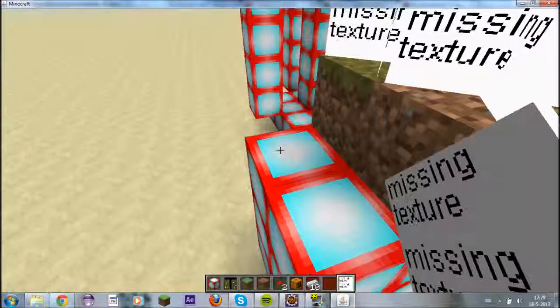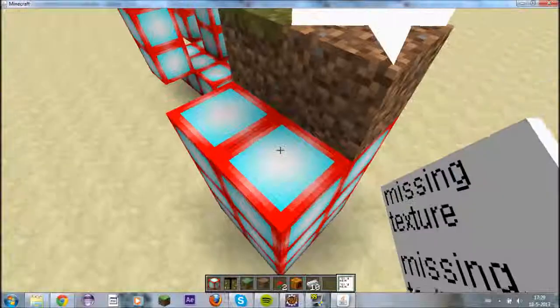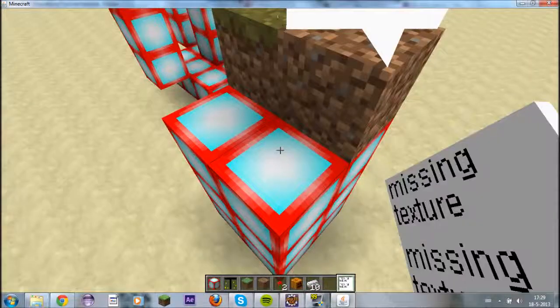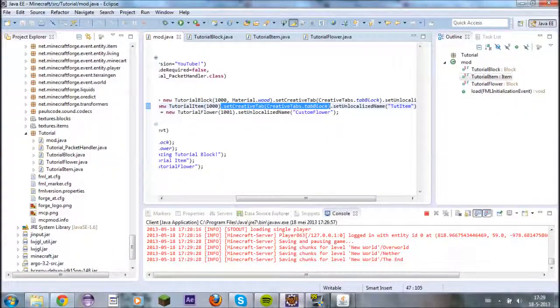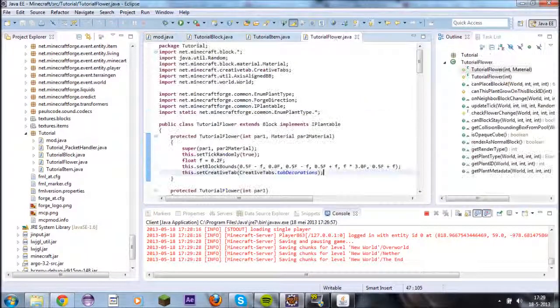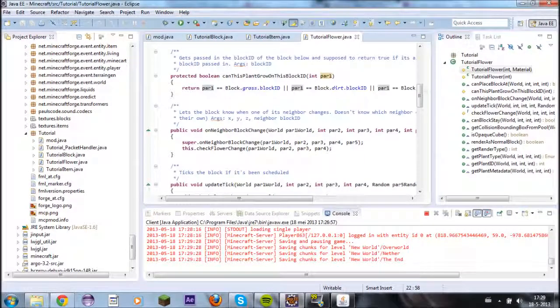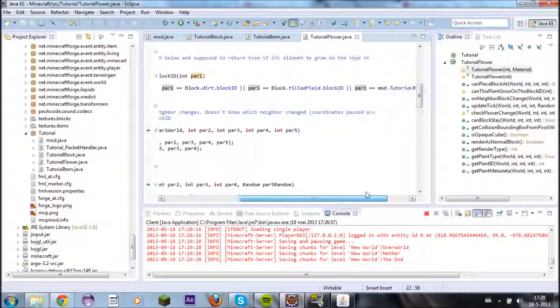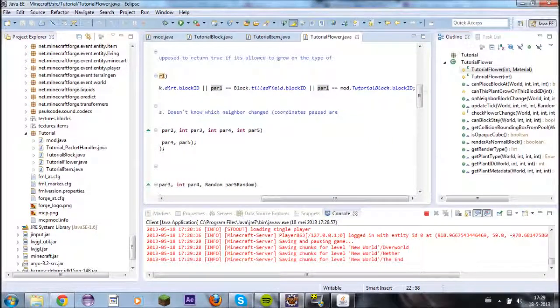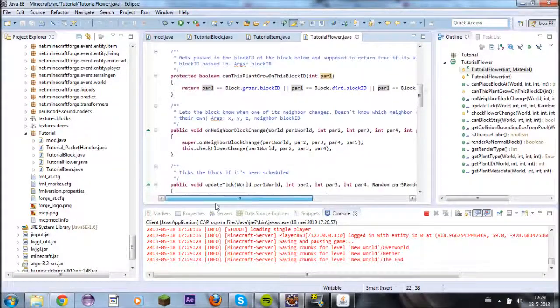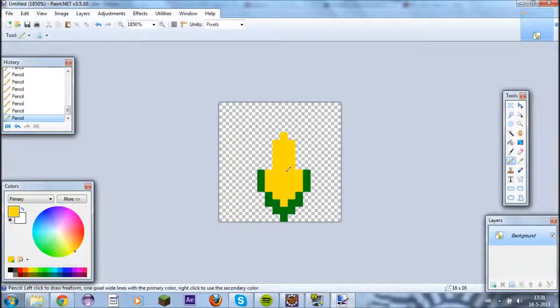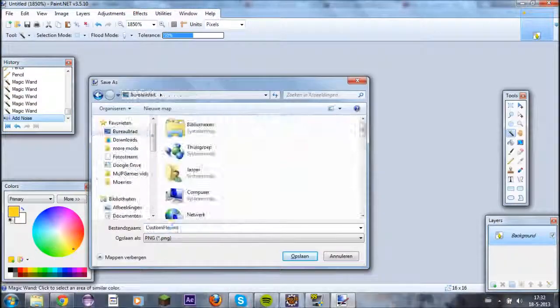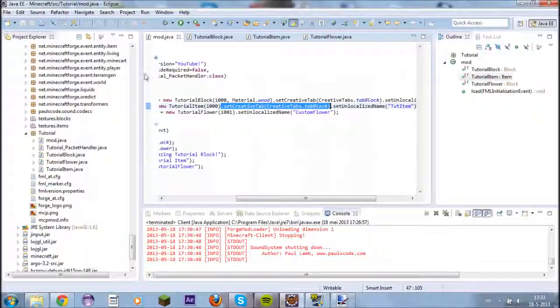But if we put it on here, it doesn't work for some reason. That actually is not meant to happen, so we'll have a quick look at that. Says it there. Be right back.